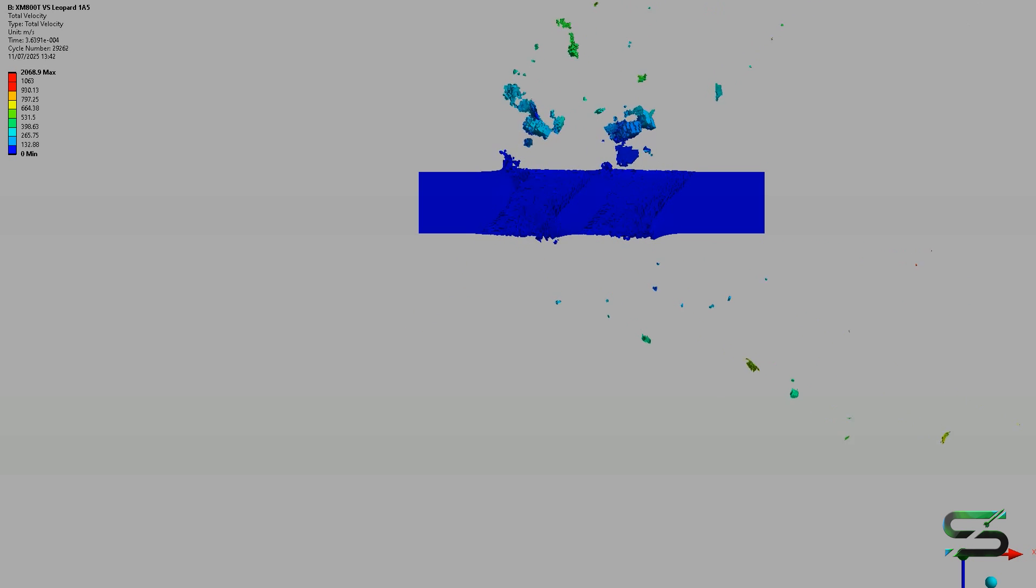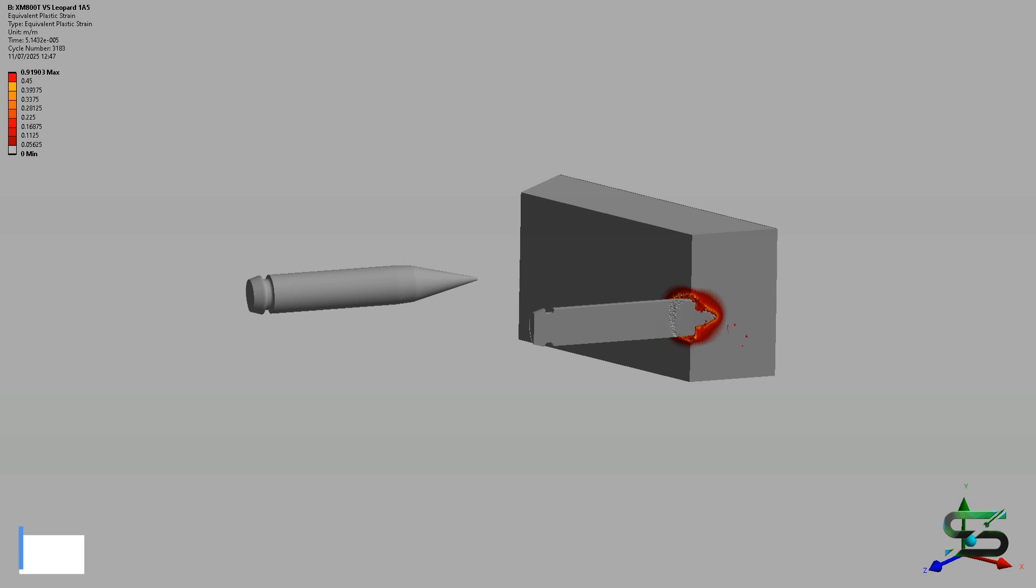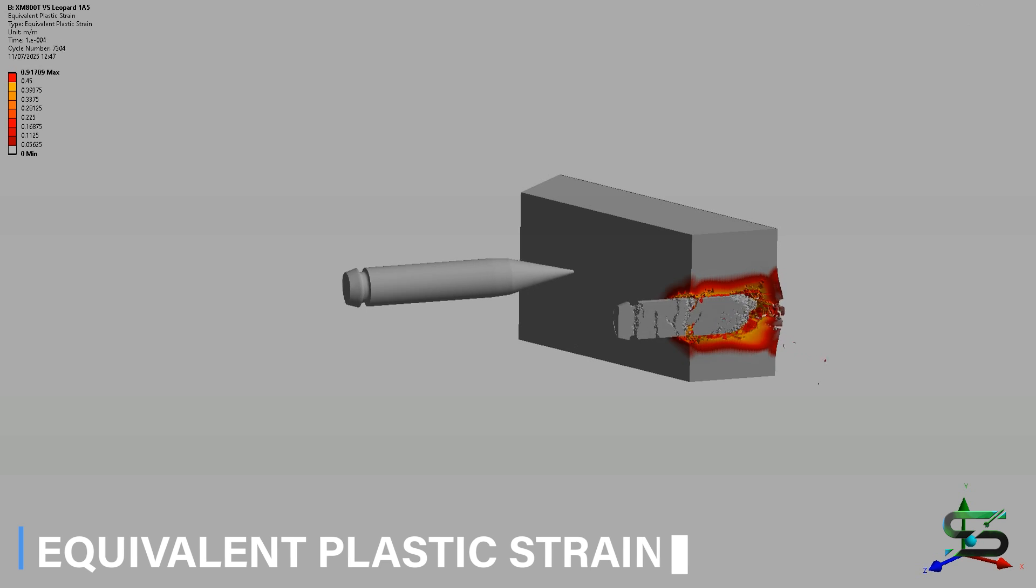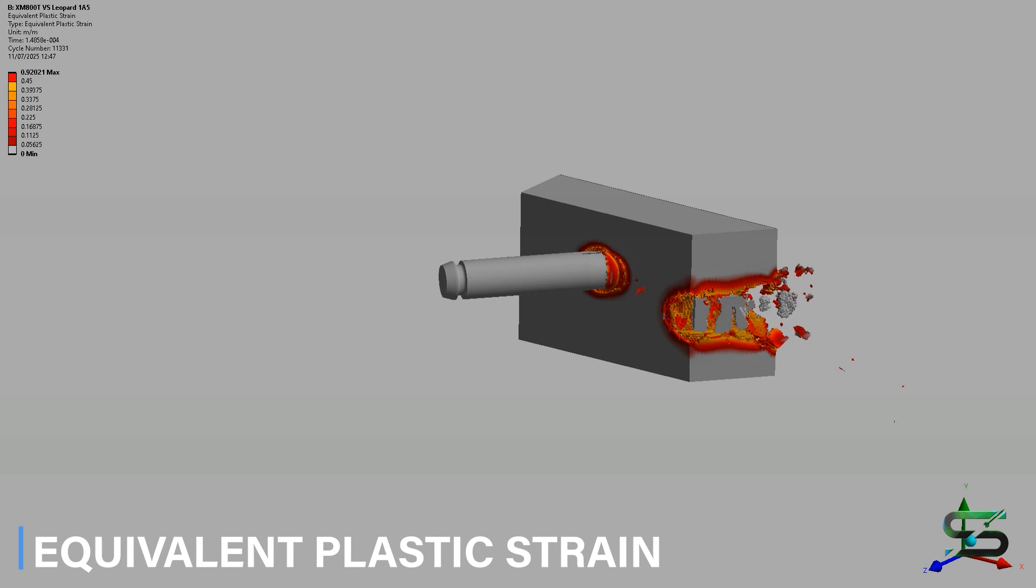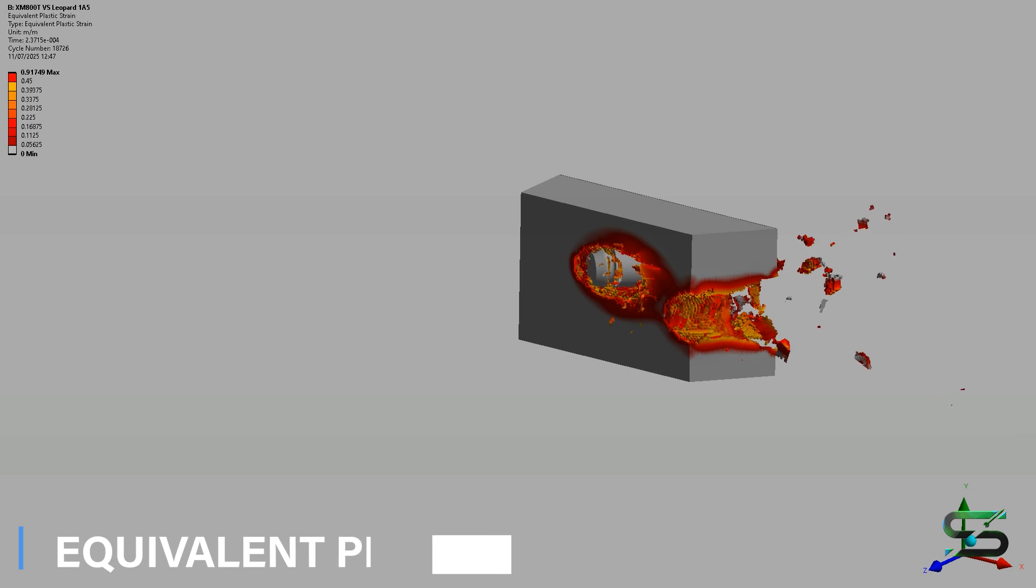These two rounds are more than enough to detonate the ammunition storage of the Leopard 105, sending its turret flying into the sky.